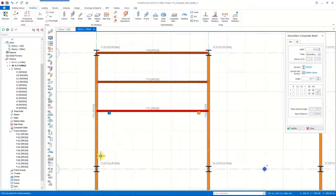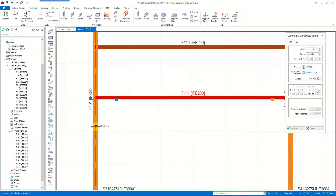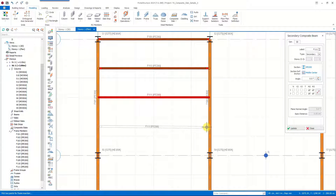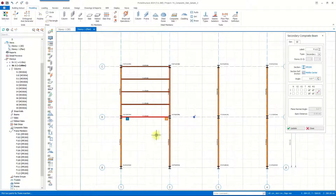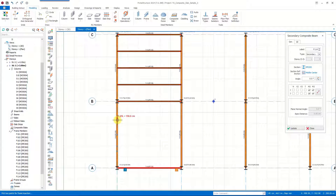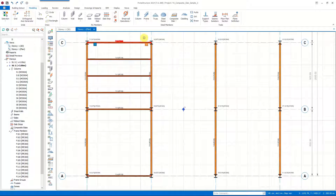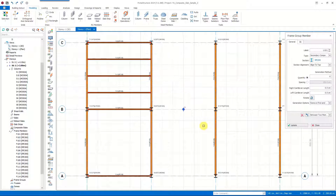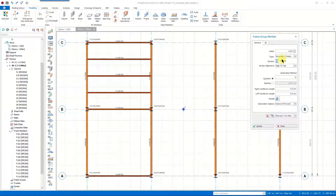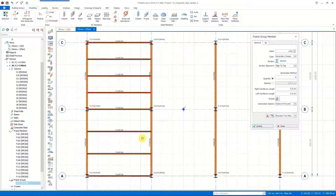You can manage all the properties of the member and insert new members with the same properties. Taking advantage of the smart points on the members we can easily insert our beams. A second way to insert secondary composite beams is the frame group command. After selecting this command, the member type is assigned as secondary beams. The essential properties for frame groups are the quantity and the spacing of the frames. You can control the distance between each frame by changing either the quantity or the spacing, and once you select the first and last frame the members in between are inserted automatically.